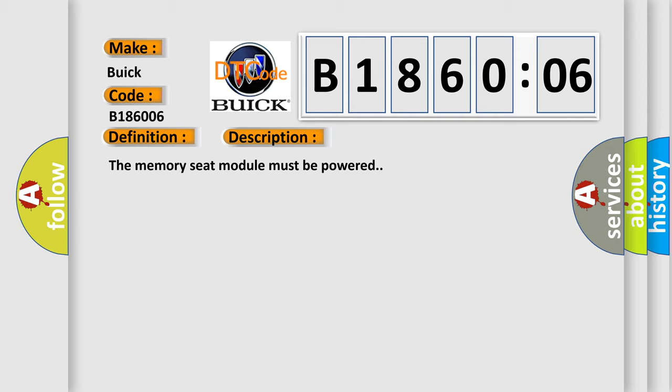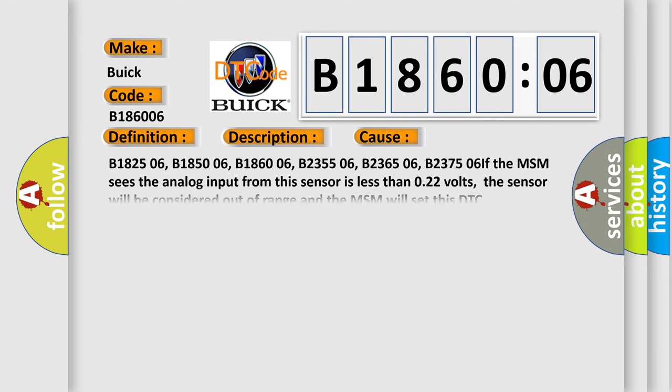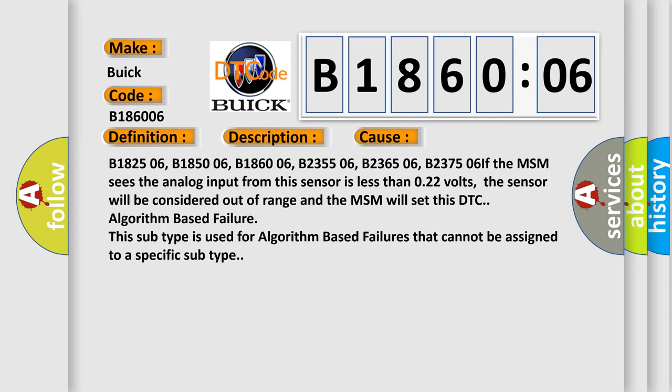The memory seat module must be powered. This diagnostic error occurs most often in these cases: B182506, B185006, B186006, B235506, B236506, B237506. If the MSM sees the analog input from this sensor is less than 0.22 volts, the sensor will be considered out of range and the MSM will set this DTC algorithm based failure. This subtype is used for algorithm based failures that cannot be assigned to a specific subtype.